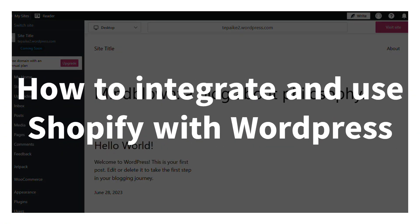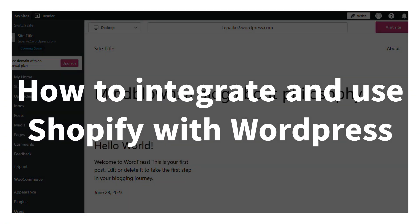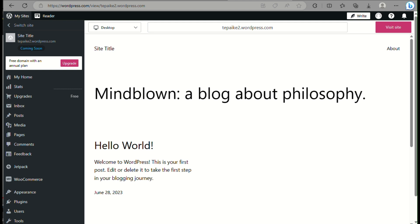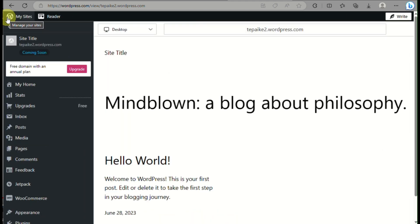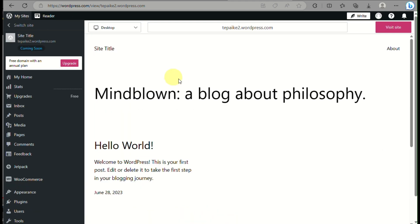How to integrate and use Shopify with WordPress. Hi there — in this video we will learn how to connect or automate your WordPress website into your Shopify online store.